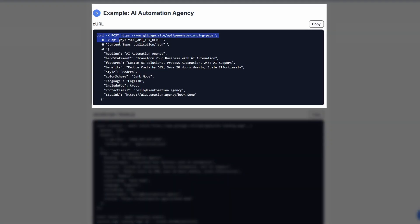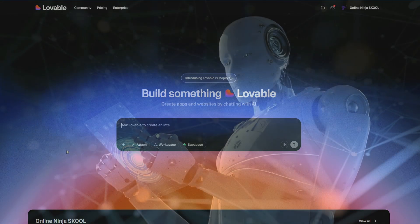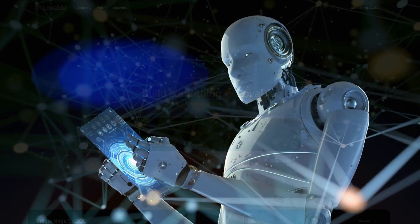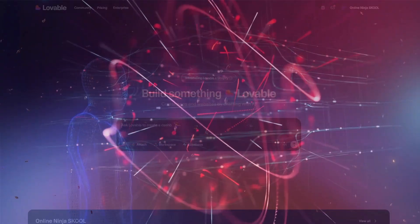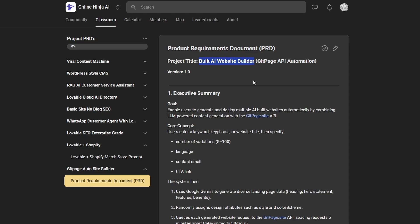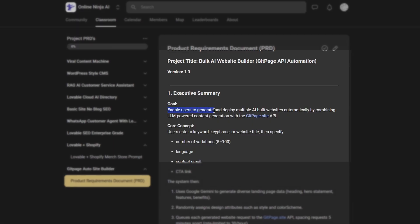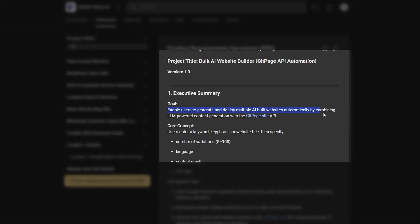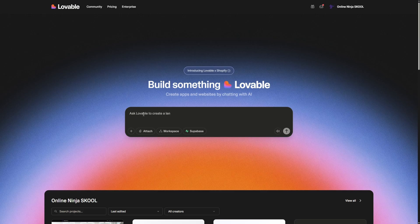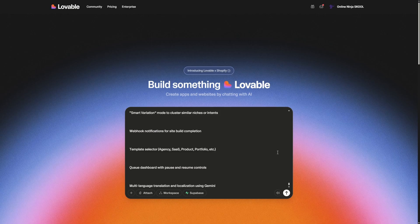The next step is we need a tool that can orchestrate all the information required for each website and schedule it into the GitPage API. And to do that we will use Lovable. To speed up the process, I've drafted a project requirements document for a bulk AI website builder. Basically the goal is to enable users to generate and deploy multiple AI-built websites automatically by combining LLM powered content generation with GitPage. I'm going to copy this, we're going to put it into Lovable and we'll build our MVP of this automation.